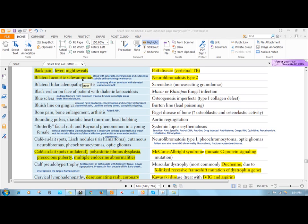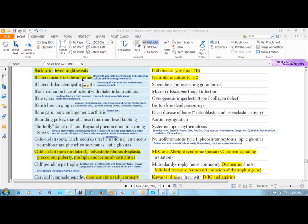You can also get neurofibromas in peripheral nerves, and you can get something called meningioma, which is simply a tumor of the arachnoid matter, the middle layer of your meninges. Commonly there is associated cataracts in those patients. This is the basic idea about neurofibromatosis type 2.